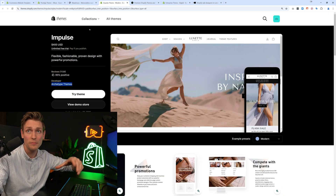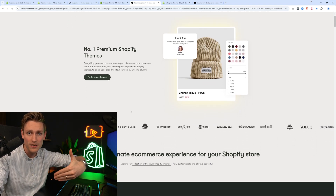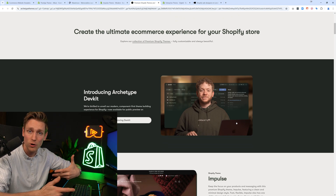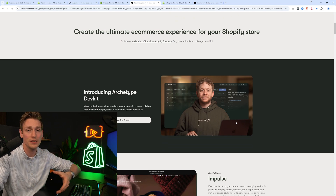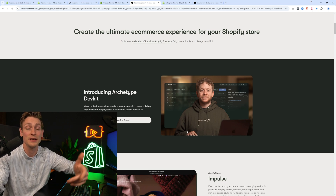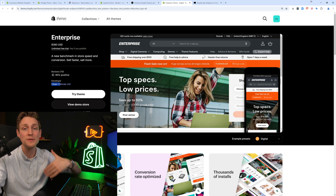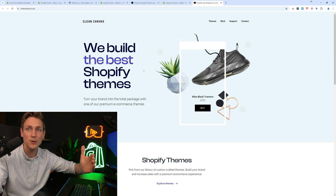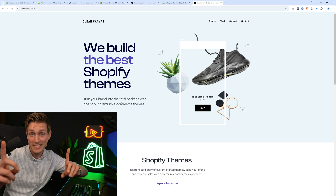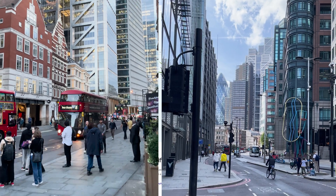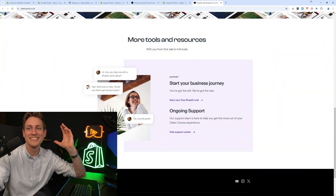Then we have Archetype Themes, another great theme company. Their themes are known to be very extendable, and this is the CEO, Thomas Kelly — also a great guy, super active in the Shopify developer community. They even provide developer toolkits. Thomas has quite a few YouTube videos and he even joined us on this channel for two interviews on how to build themes and shared his experience, which is awesome. My third recommendation would be Clean Canvas, another great theme company. Their CEO, Marcus, also joined us on this channel before for an interview, and their team even invited me for a tequila shot during Shopify Unite in London back in 2022.